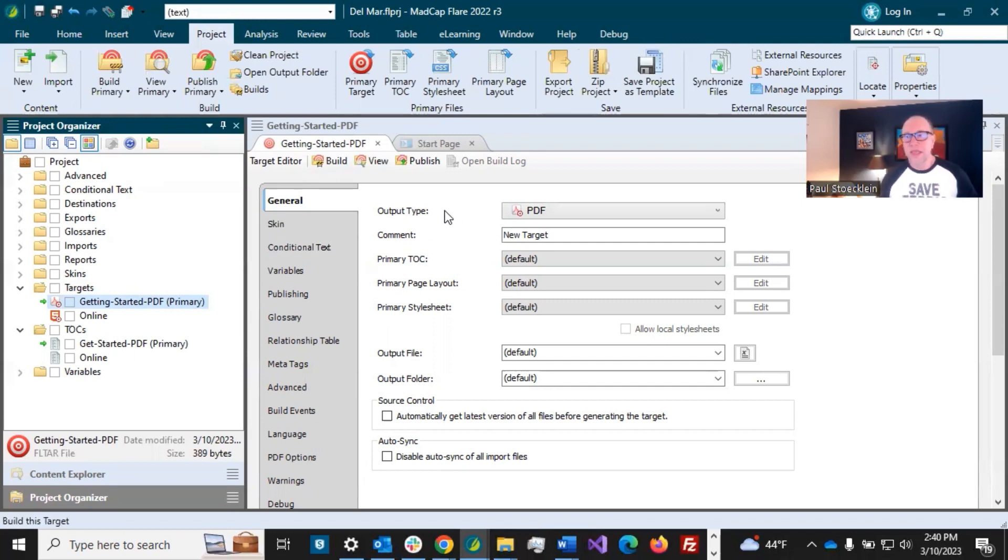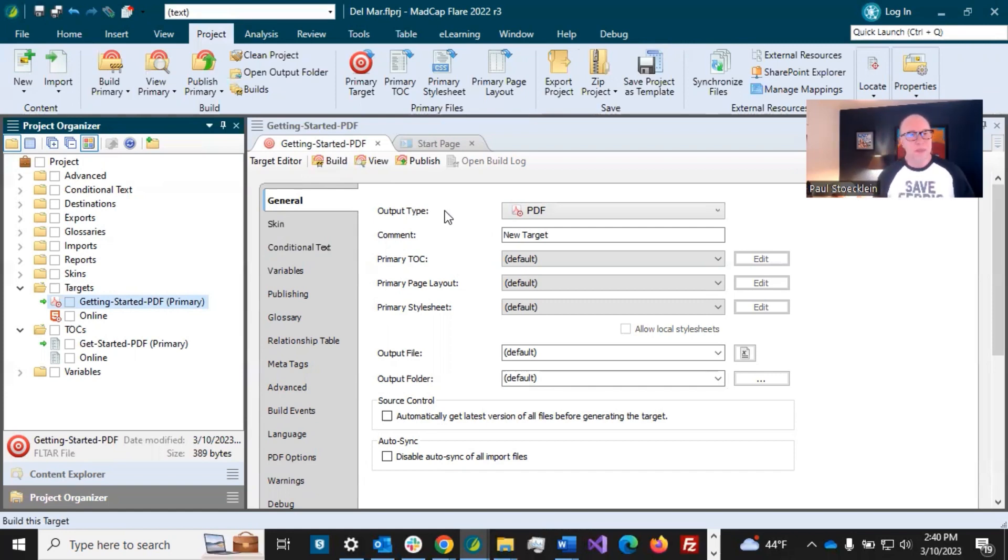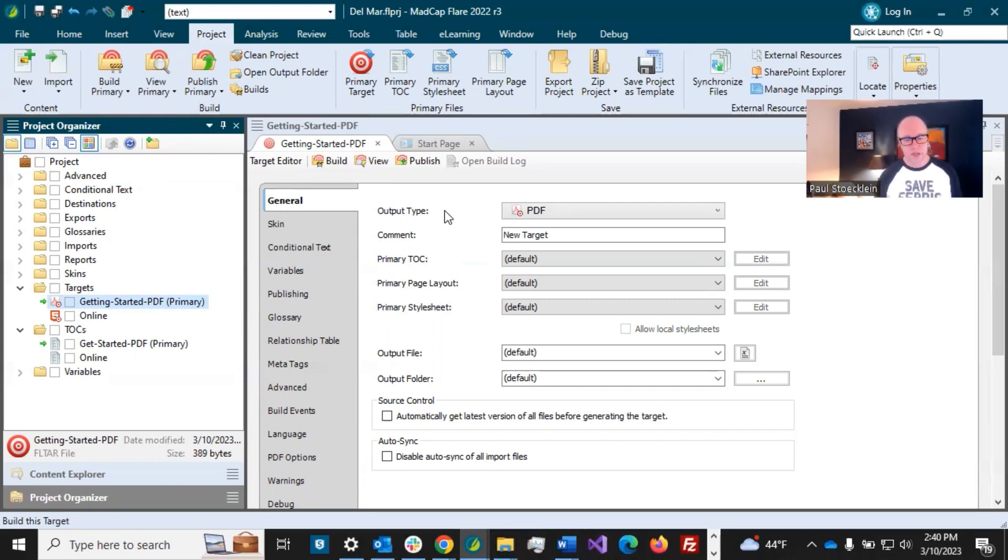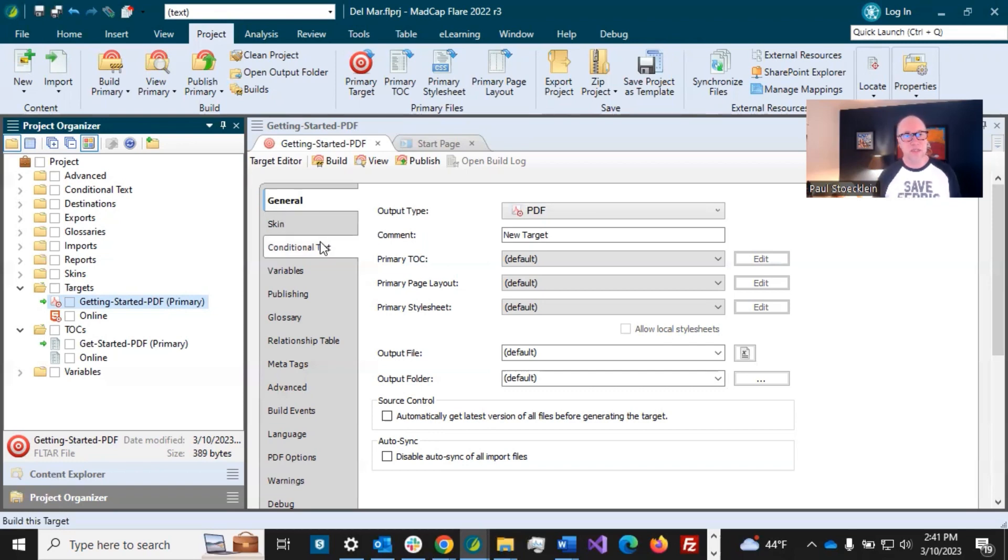Now, one thing before we get into these different tabs is I just want to let you know, this really is these things you set them up. And then for the most part, you forget them, they're done. And so it's not like you need to go in here and do what I'm going to show you a lot. You do it. And then it's once in a blue moon, you come in. Probably the other thing that you need to change most often is, for example, if you add new PDF down the road and conditions associated with it, well, you need to open up your targets and make sure the conditions are set correctly, including or excluding that new condition that you add.